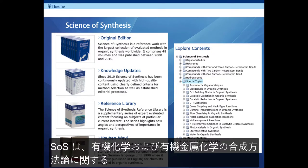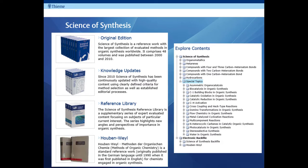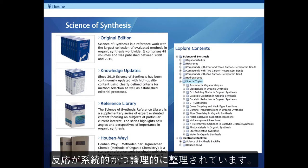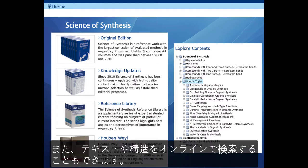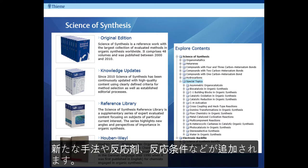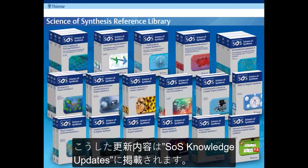Science of Synthesis is unique in that it provides critical reviews on synthetic methodology in organic and organometallic chemistry. It is organized systematically and logically based on the product, specifically the main functional group being made, and it is structure and text searchable online. Chemistry doesn't stand still though, so we are always adding new reliable synthetic methods, expanding on the scope of existing methods and adding new reagents and conditions in the Science of Synthesis knowledge updates.